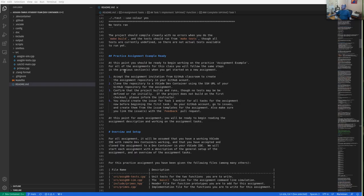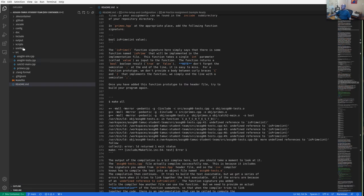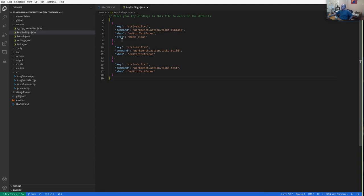Let me show you one configuration thing. I like to bind keyboard shortcuts: Control+Shift+C to do make clean, Control+Shift+B to do the default build, and Control+Shift+T to run the tests. By default, those key bindings won't be set for you. There should be a file in assignment-00 in the .vscode folder called key bindings. Unfortunately, Visual Studio Code uses these other files like launch and settings on a folder-by-folder basis, but key bindings have to be global.